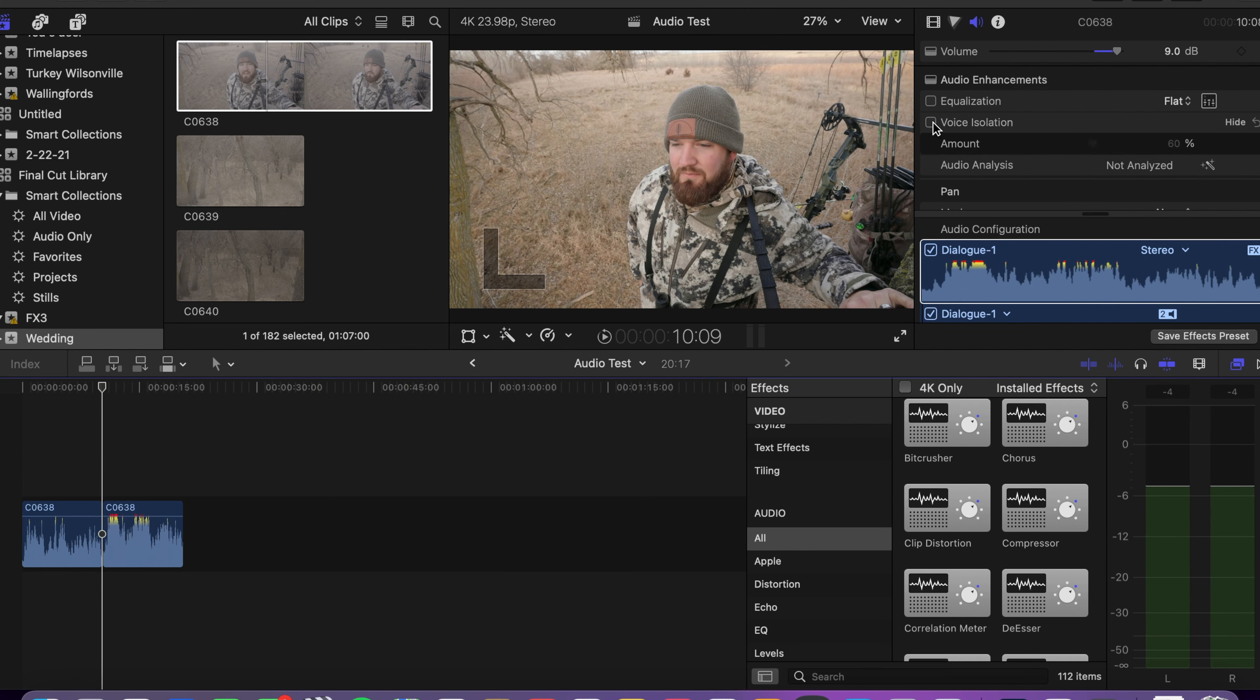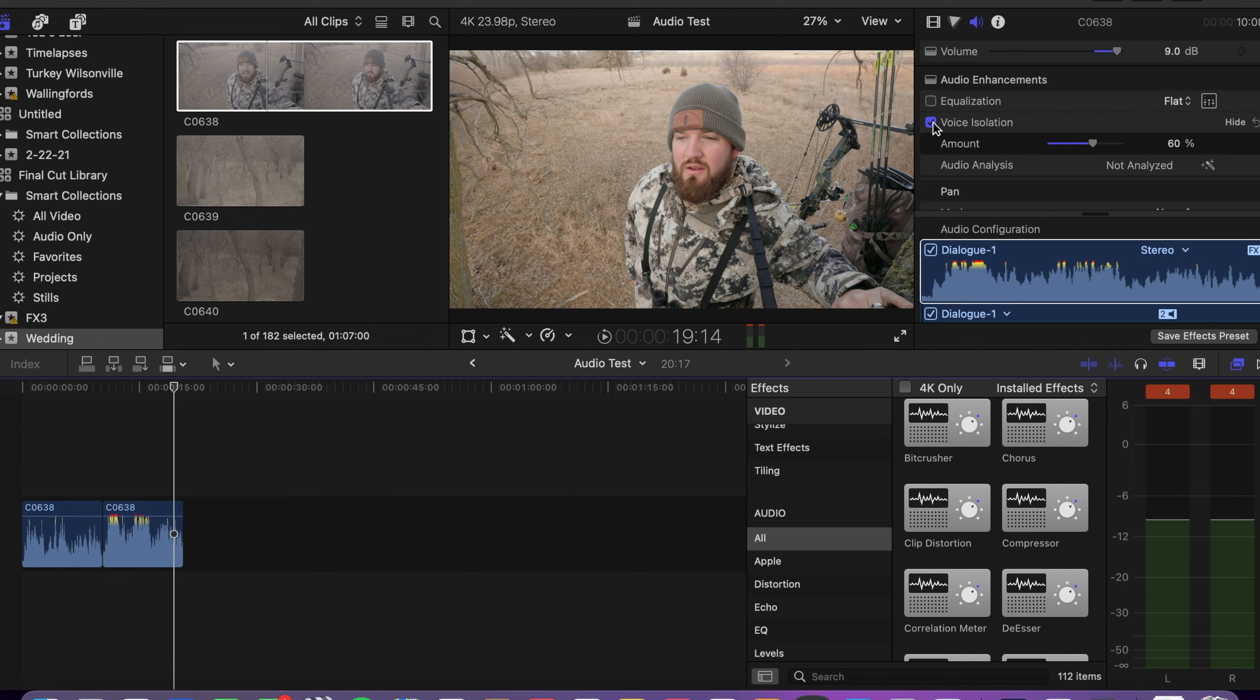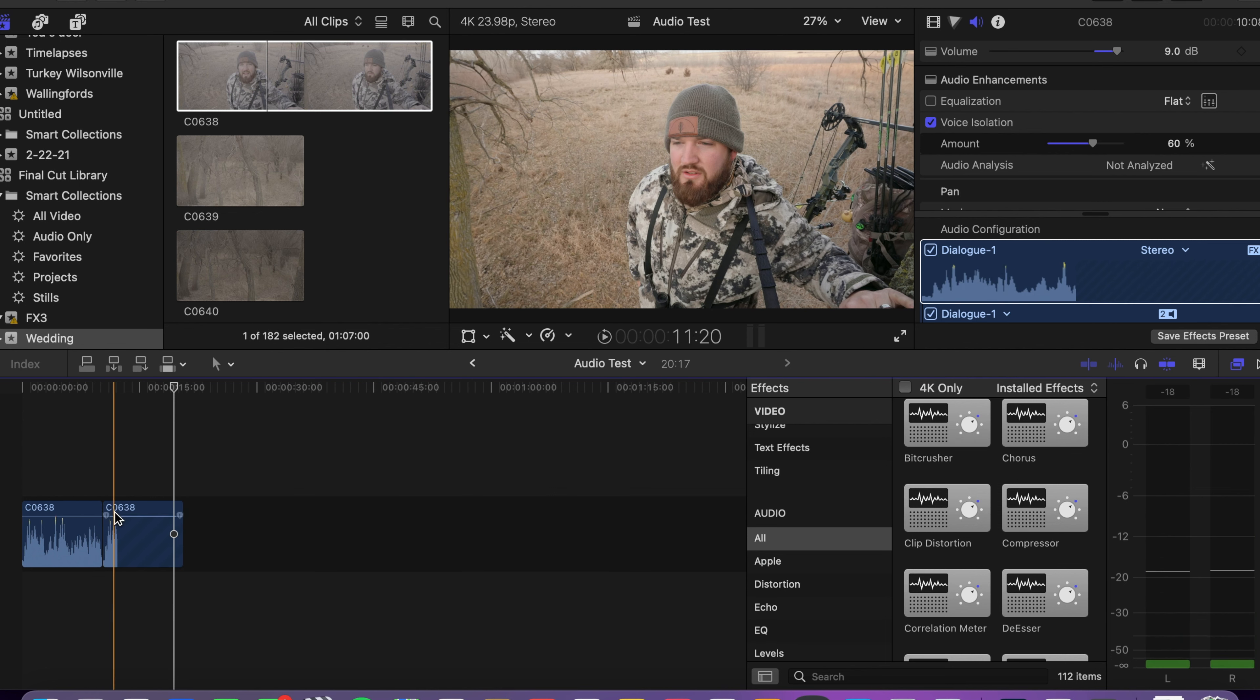I'll show you what it sounds like with the voice isolation and without the voice isolation. So this is going to be without voice isolation. [Audio example without voice isolation] [Audio example with voice isolation] Notice how much noise there is in the background and obviously I would probably lower my levels here because it's got all that extra noise so it's peaking a little bit. But you notice the background noise, that white noise and a little bit of wind there and then you turn the voice isolation on and it completely gets rid of that. So that's a super awesome feature that Final Cut Pro 10 has.